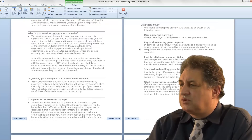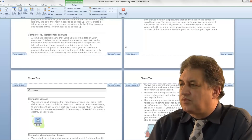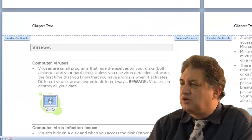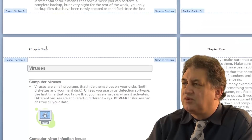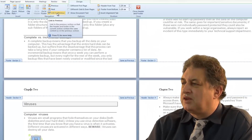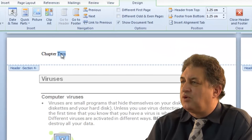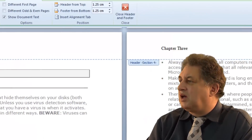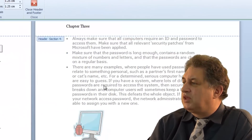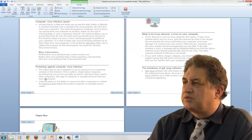Let's go down to Section 4. Section 4 is still linked to the previous version - it says 'Same as Previous'. So let's click within Section 4 and click the button again to unlink it, so it's no longer the same as previous. We'll call this one 'Chapter 3'. All the rest of the headers within Section 4 all say 'Chapter 3'.